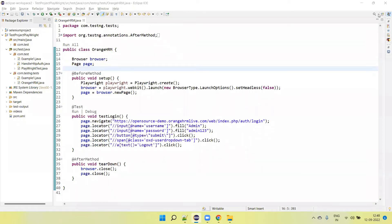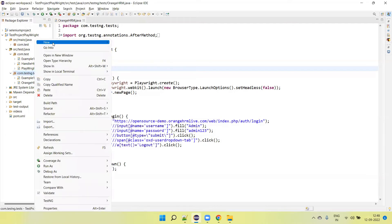Hey guys, welcome back to our YouTube channel. In this tutorial I am going to discuss how we create Playwright tests to run in parallel on different browsers. I am going to use the Java threading concept. By using the thread concept I will implement parallel execution on different browsers.